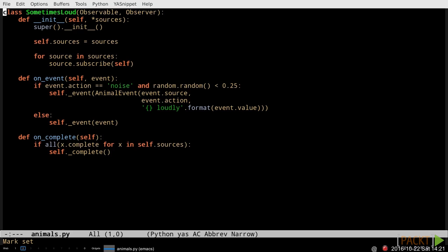Because the sequence of modified events is still a sequence of events, and not much use if another observable can't subscribe to it. This is fundamentally what happens in any reactive programming system when we apply an operator to an observable sequence to create a new observable sequence.